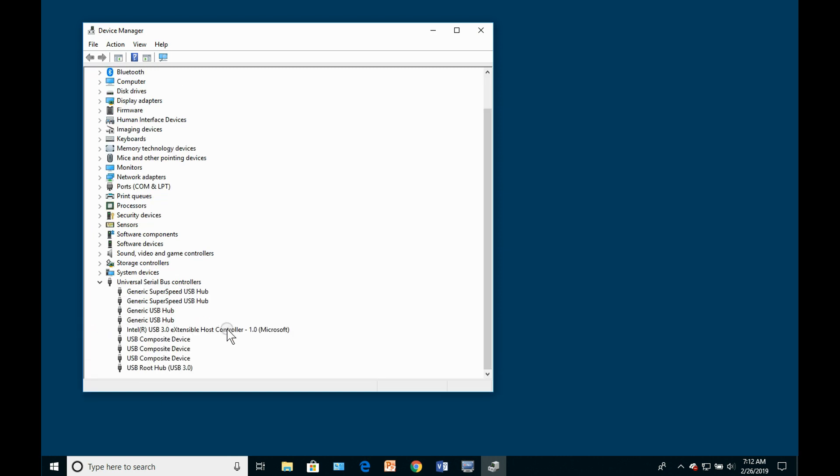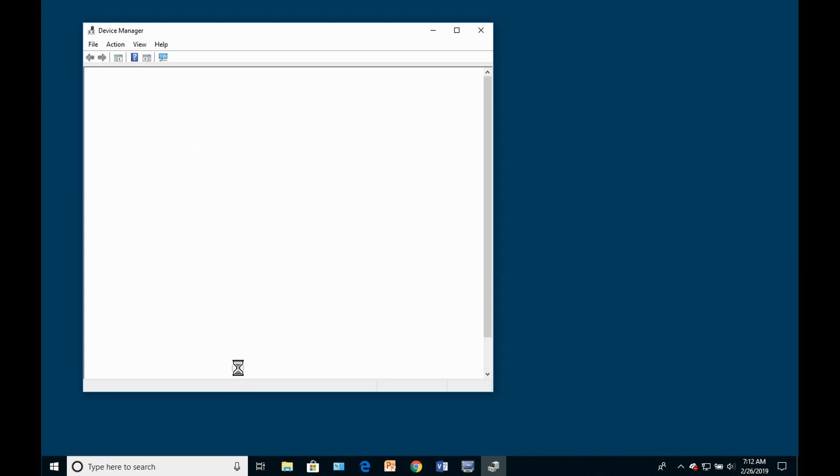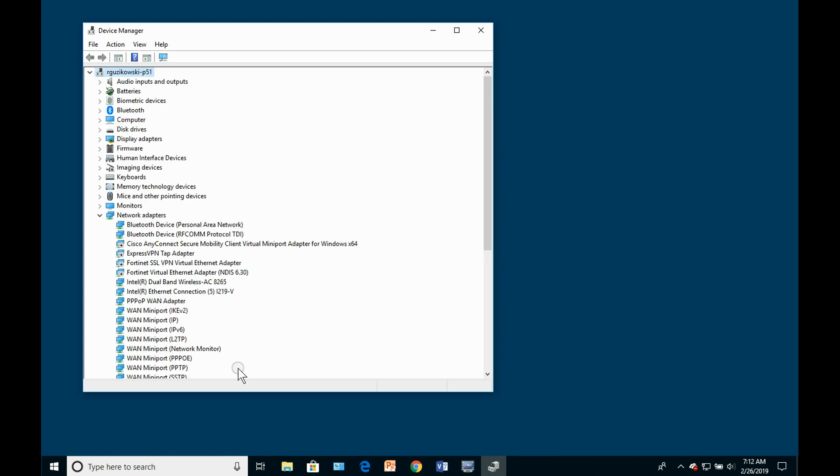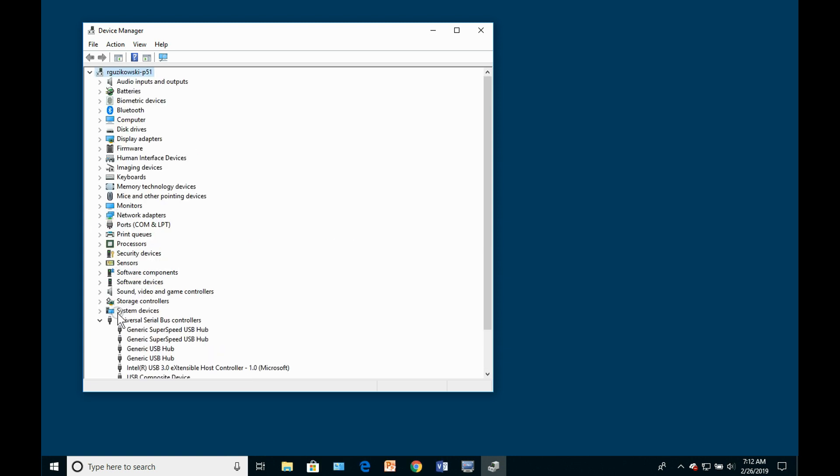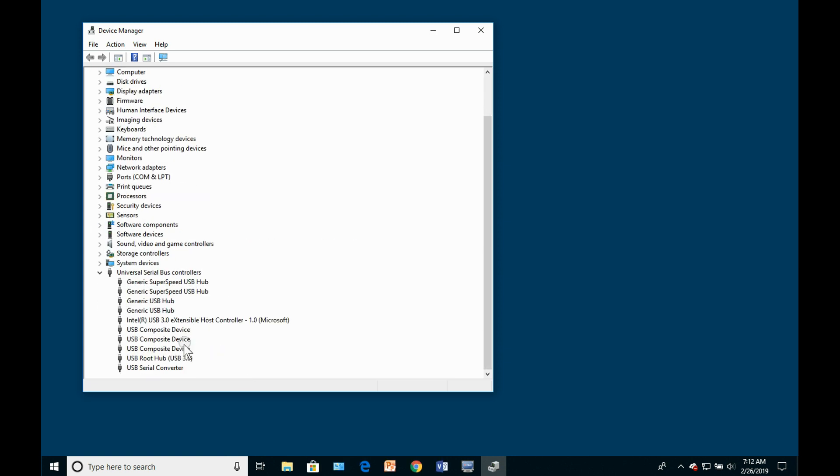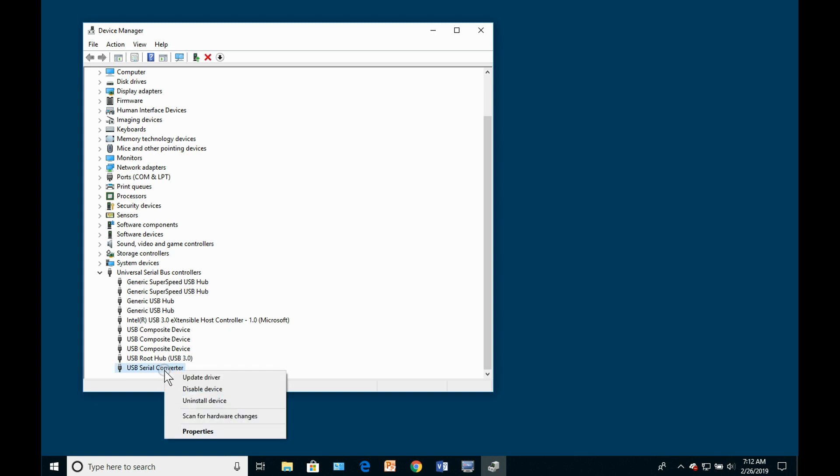After a short time, FTDI drivers should install. Inspect the ports COM and LPT to see if a new COM port has shown up. Should this not occur, you need to expand the Universal Serial Bus Controllers Branch and find the USB Serial Converter.